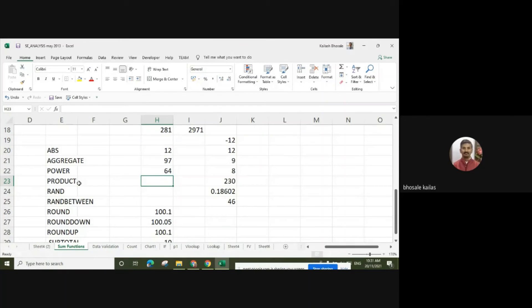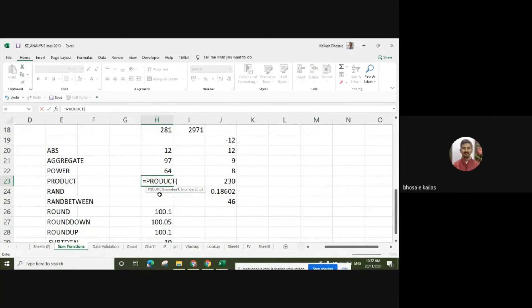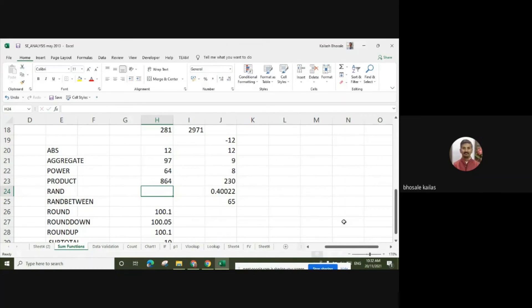Either we can use the PRODUCT or multiplication function. We can also use the PRODUCT function. Select two or three numbers and we can get the multiplication result.